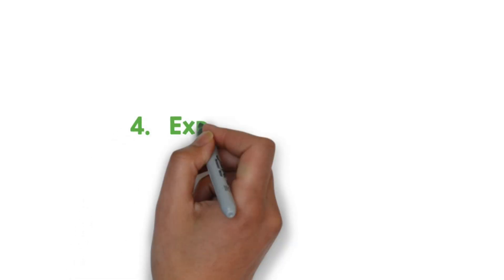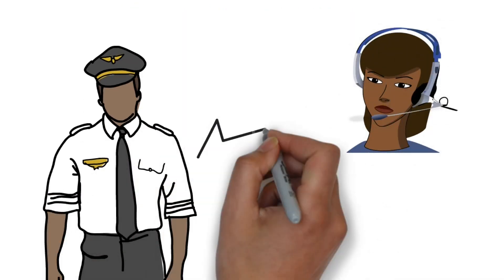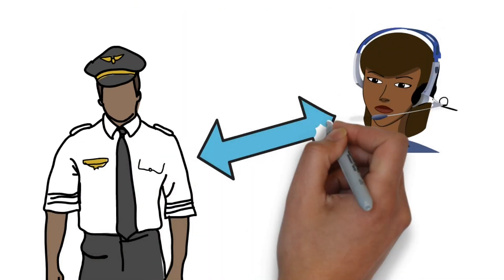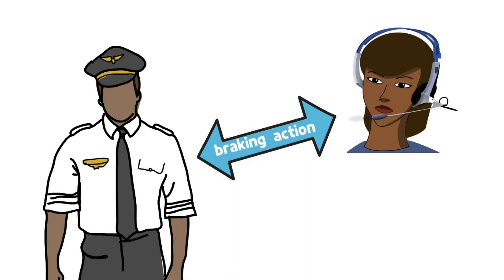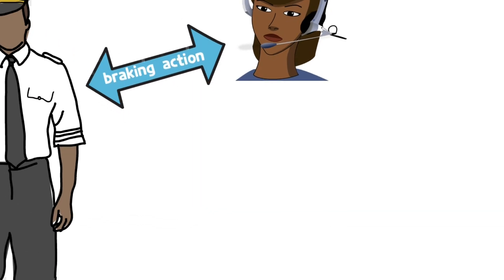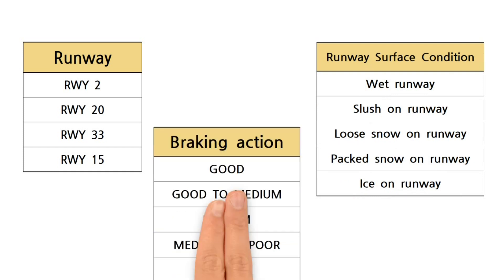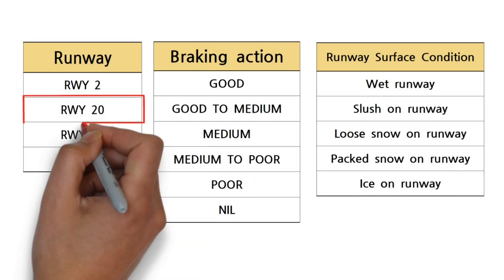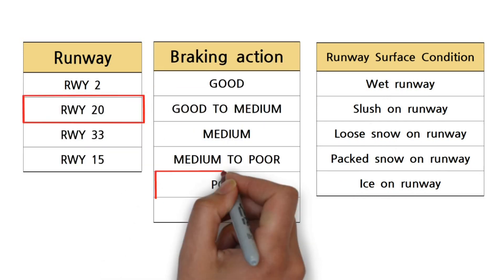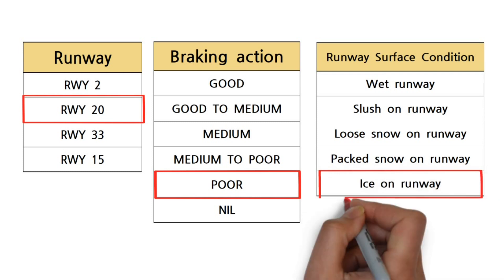Four: Express accurately. How do pilots and controllers exchange information about braking actions? The easiest way is to simply give information including the runway, runway conditions, and braking action. Runway 20, braking action poor, ice on runway.